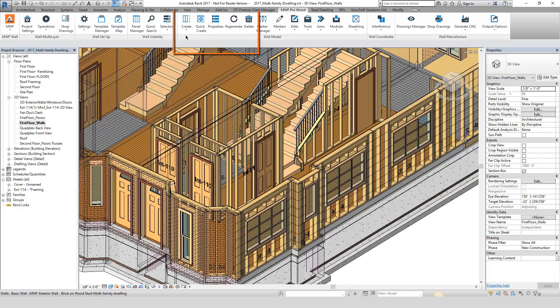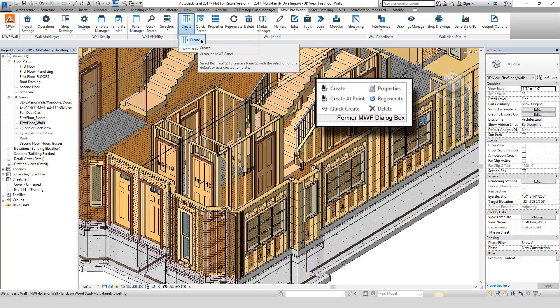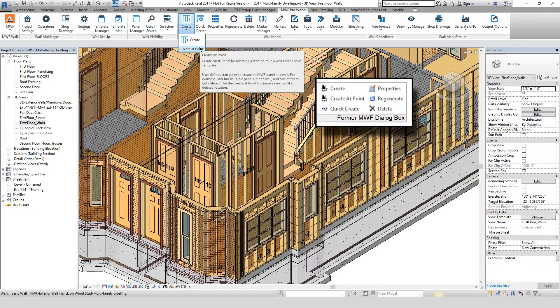Notice the create, quick create, properties, regenerate, and delete functionality all now have a much easier to recognize button in the ribbon.